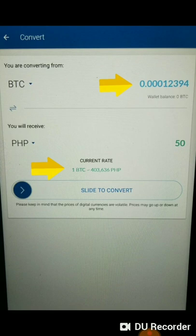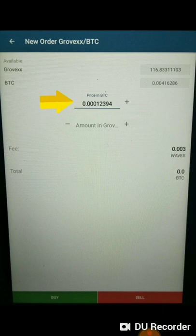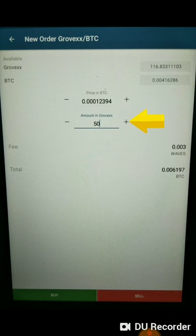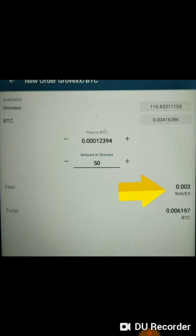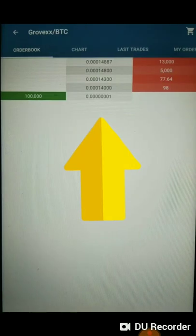Let's say $1 is at $50. Copy the Bitcoin value and post it under the price in Bitcoin. Under the amount in Grovix, type in the quantity of Grovix you wanted to sell — for example, 50 Grovix coin. Take note that every transaction in the Waves application will always have a fee of 0.003 Waves, so make sure you have enough Waves coin to avoid errors. After that, tap on the sell icon at the bottom right of your screen, and your coin should be posted in the Grovix Bitcoin exchange board, ready for sale.